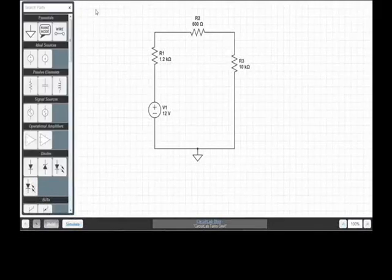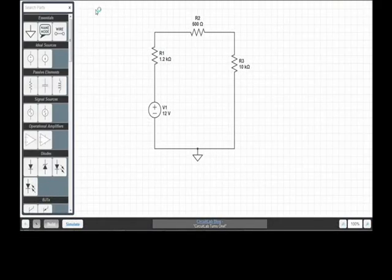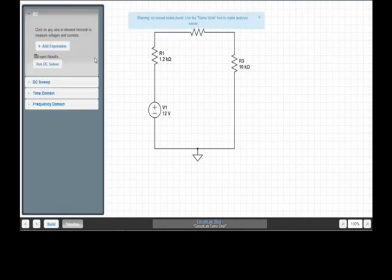This video will demonstrate basic operating point analysis in CircuitLab. After your circuit is complete, click on the Simulate tab and then the Run DC Solver button.